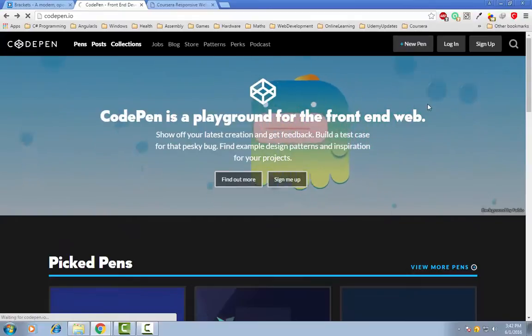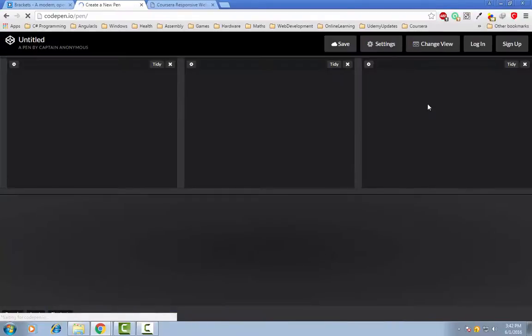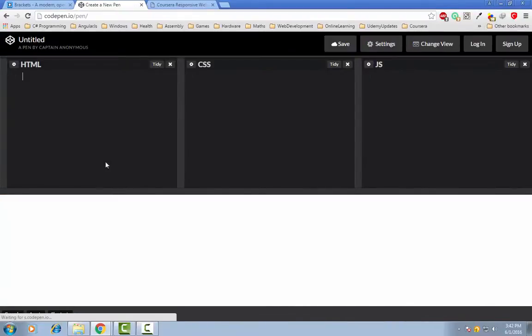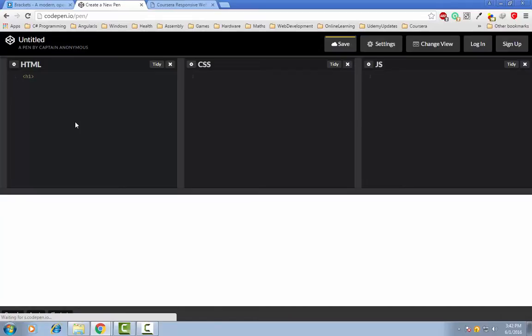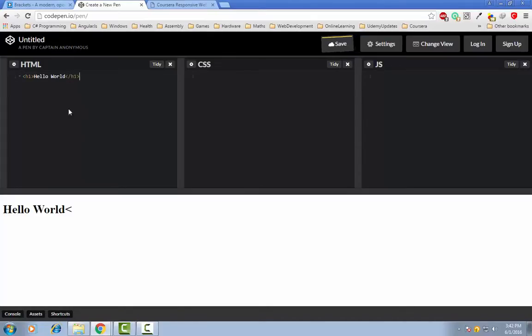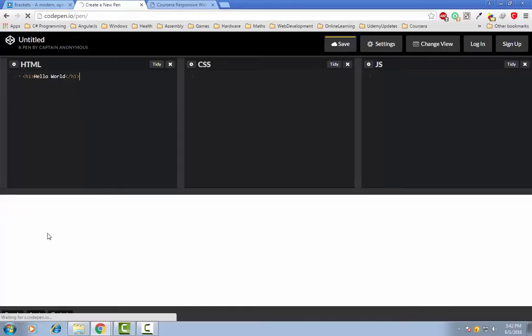So first you need to click on new pen and then in this section you can write code in HTML or CSS or in JavaScript and the result will immediately be available in this section. Like for example, if I type out the tag of heading then you can see the result is immediately available in this section.